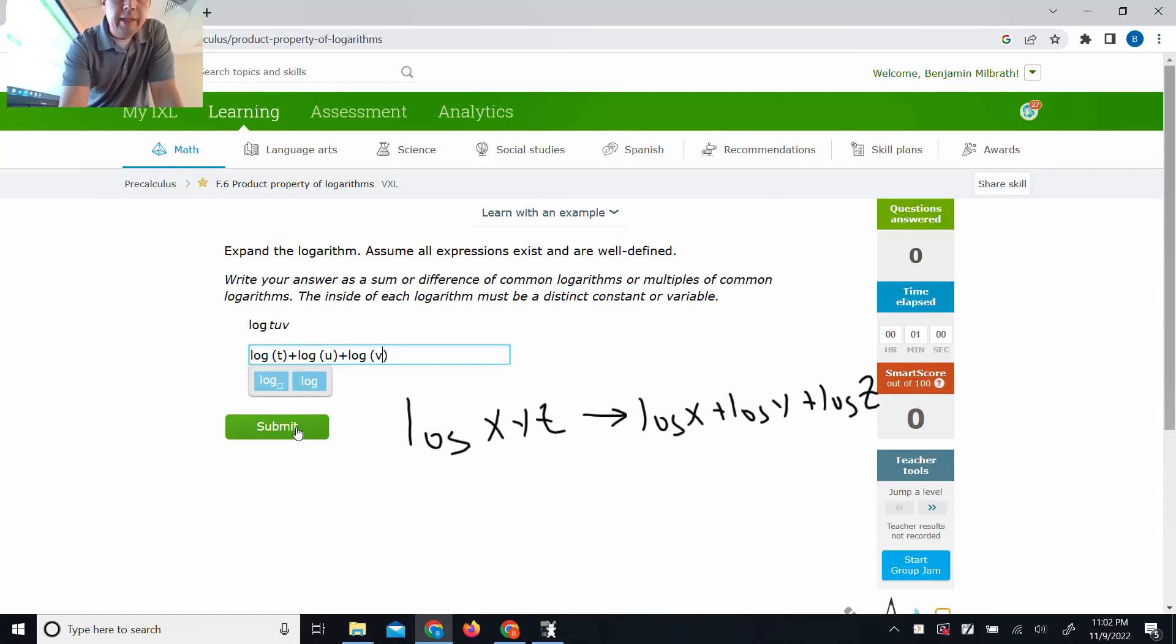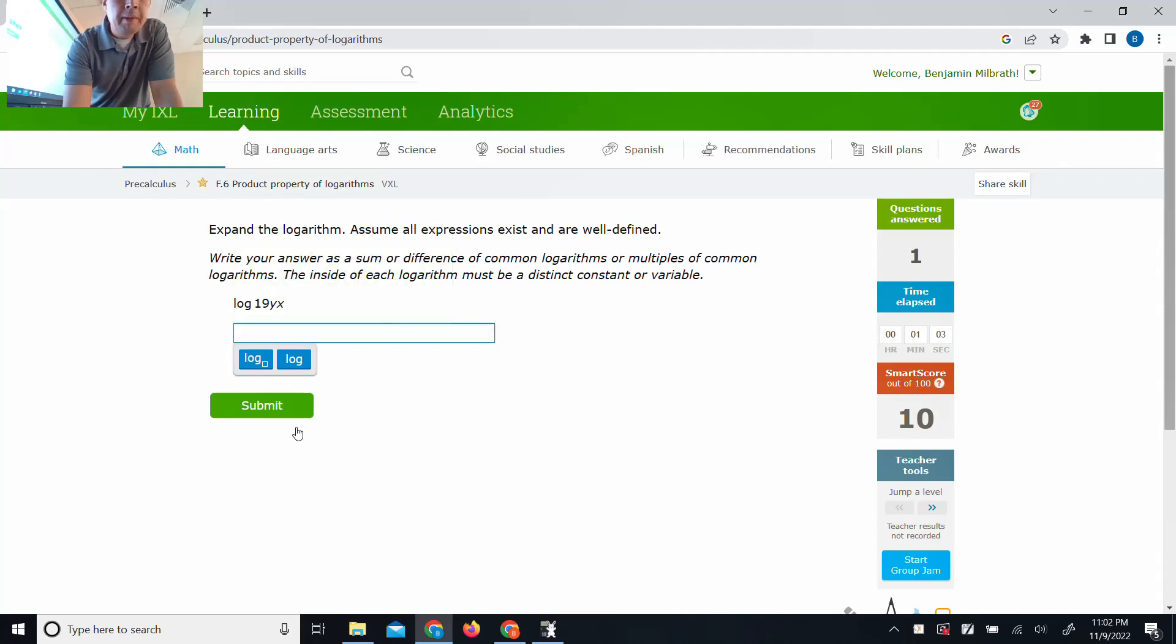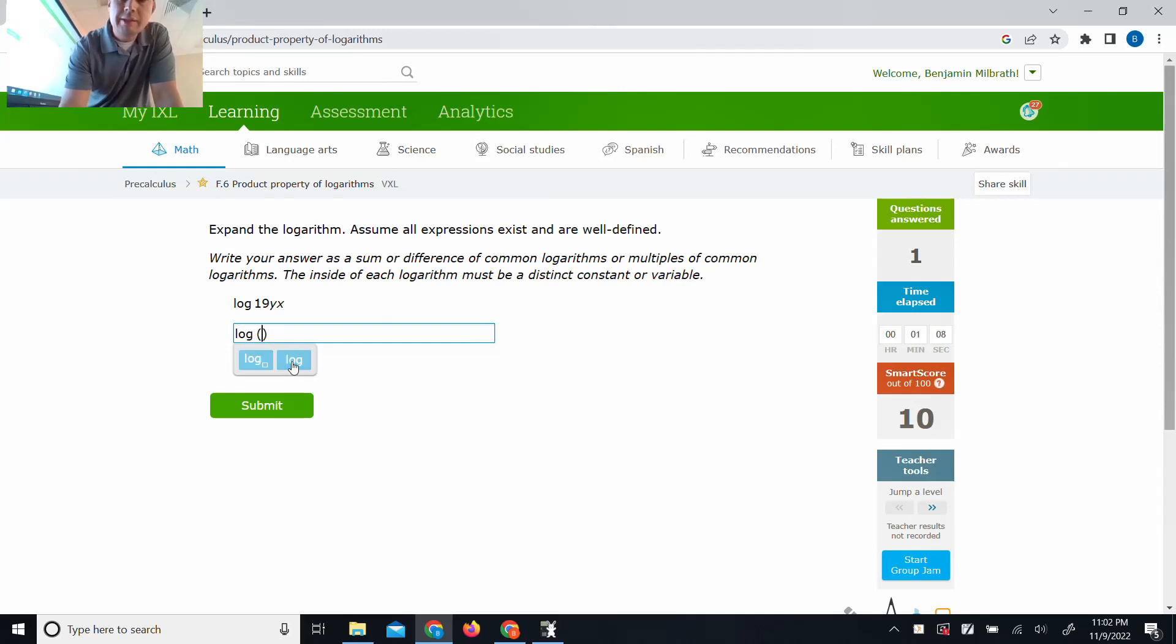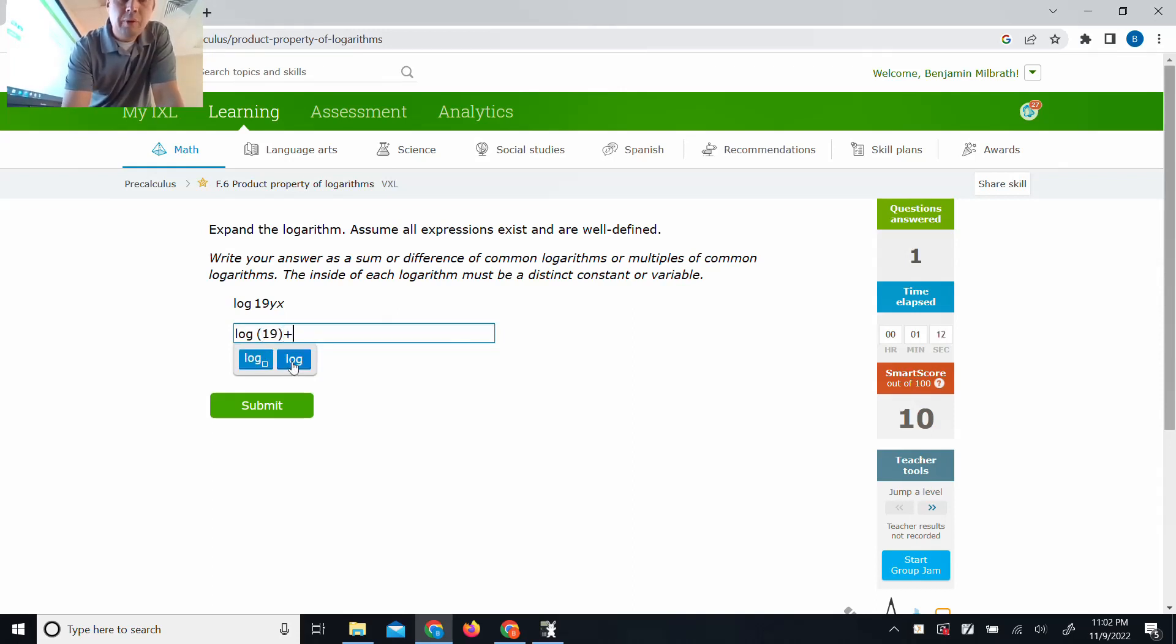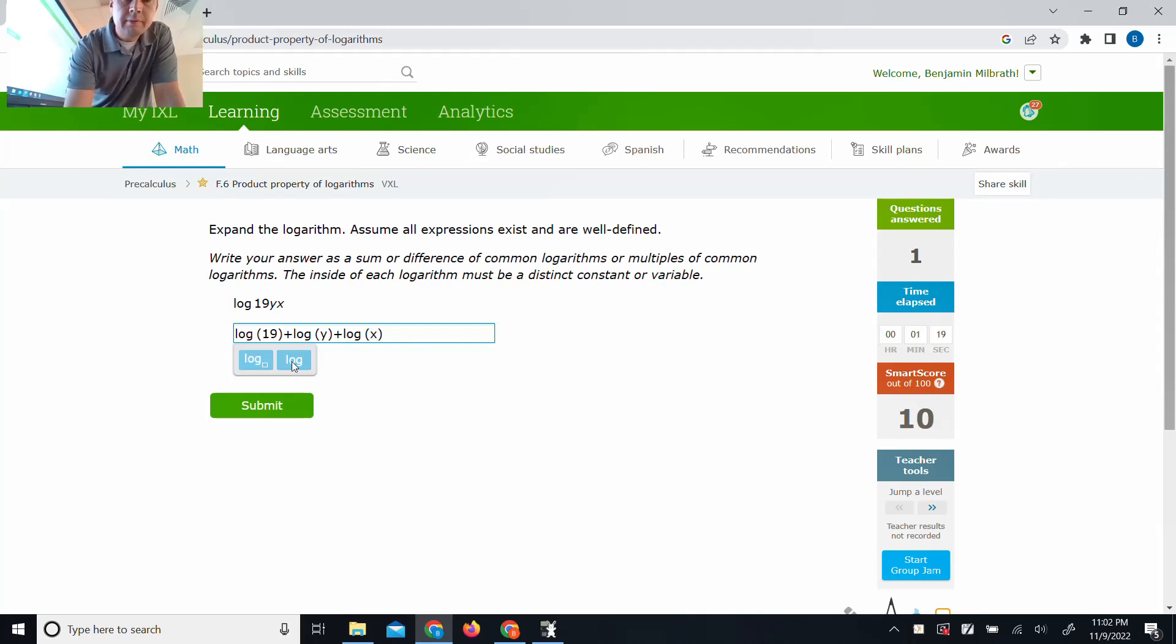We're going to have a log of t plus a log of u plus a log of v. And submit. This is log 19 y x. It's the same thing. We'll have a log that contains a 19. We'll add to it a log that contains y. And we'll add to that a log that contains x. And we'll be done.